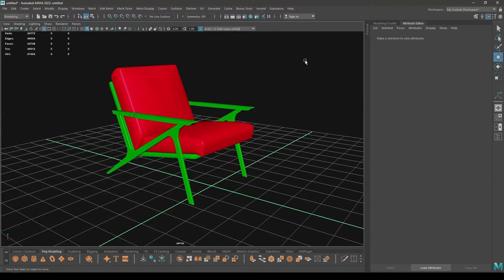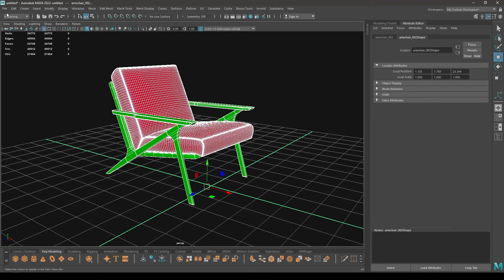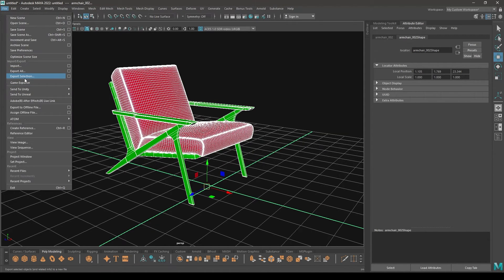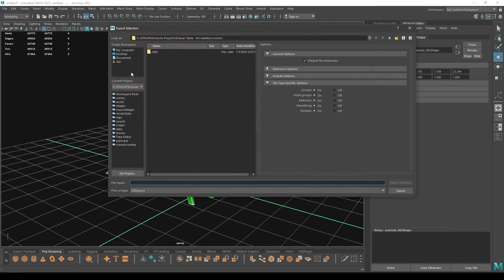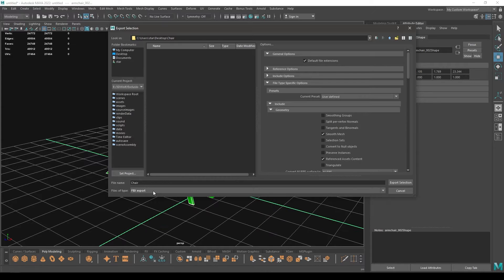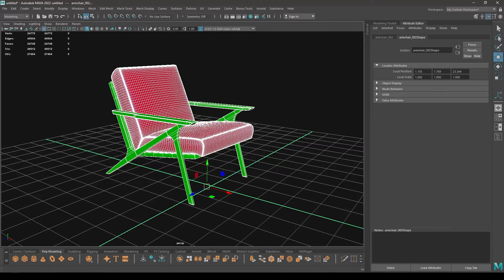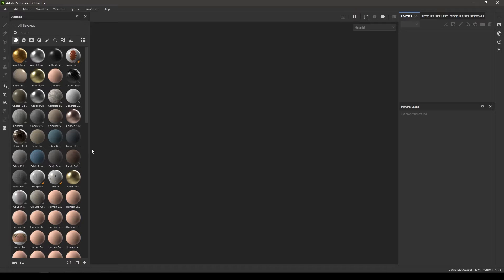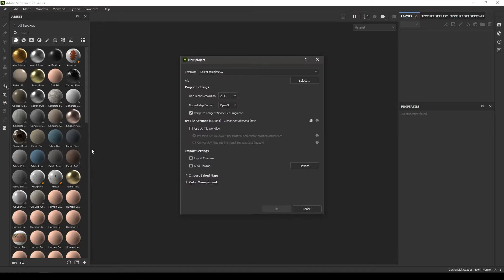Now I can select both of them, go to File, then Export Selection, and export my model as OBJ or FBX. Then go to Substance Painter and import your model.